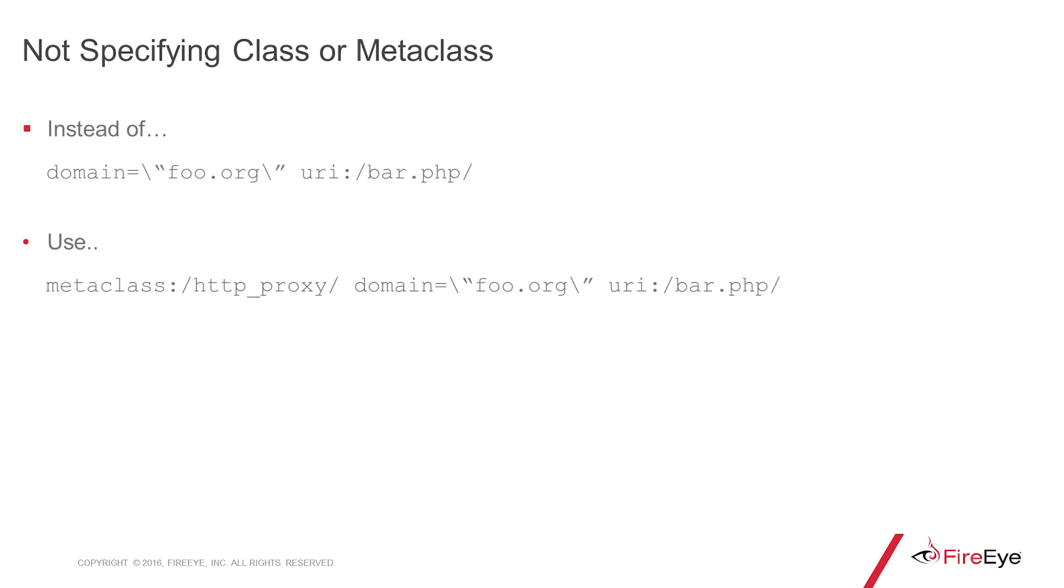One of the more common mistakes is not specifying class or metaclass in your rule. As I mentioned earlier, specificity is king. So instead of just leaving it to domain and URI, specify a metaclass as well.